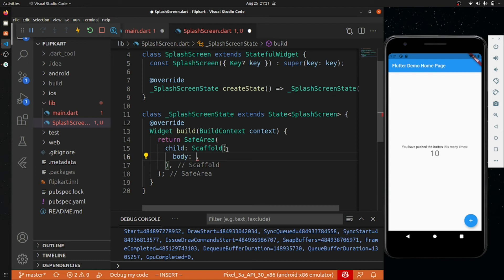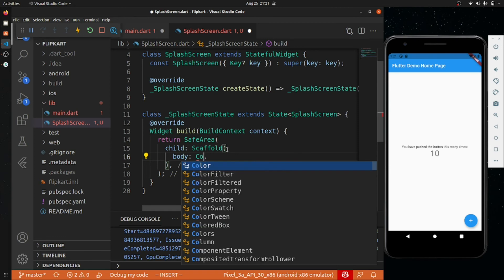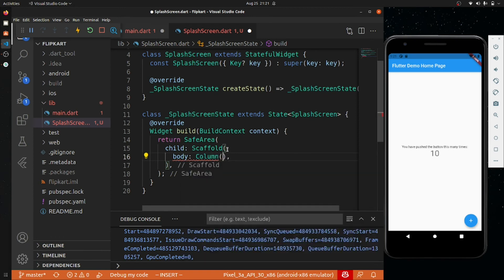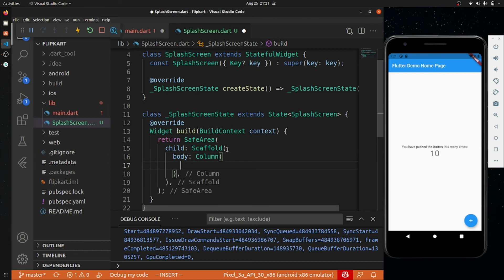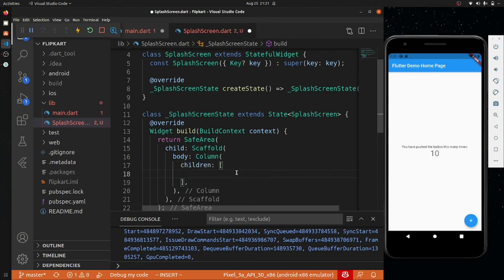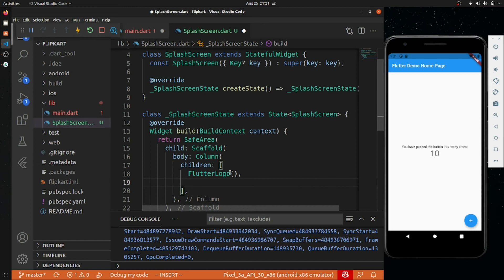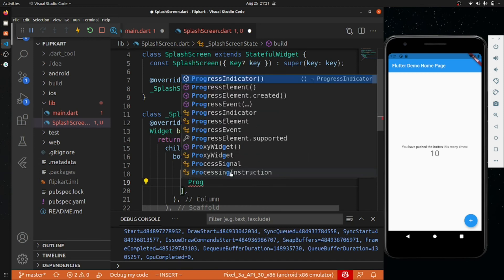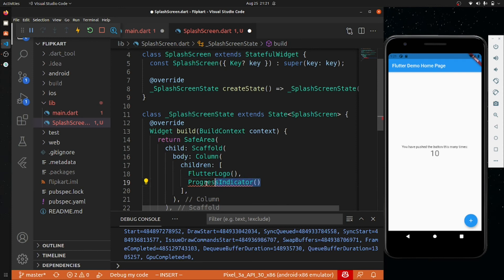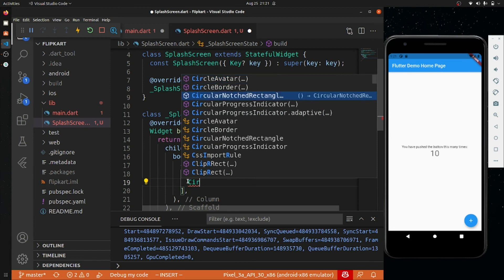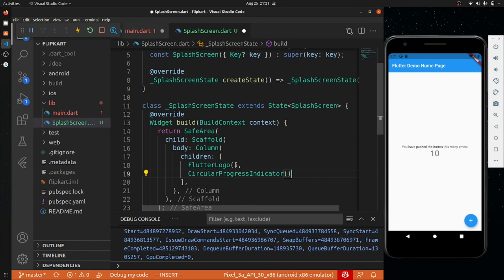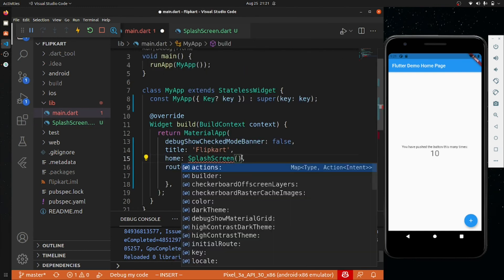I'll create a Column widget. Column arranges all its children widgets in a vertical column layout. Inside the Column, first I'll add a FlutterLogo — Flutter gives you a logo widget by default. If you have your own logo you can use it, but for now I'll use the Flutter logo. Then I'll add a CircularProgressIndicator. Let me save it and include the SplashScreen in the main file.